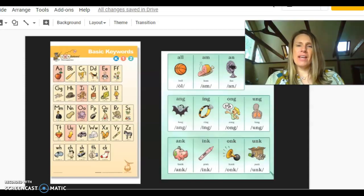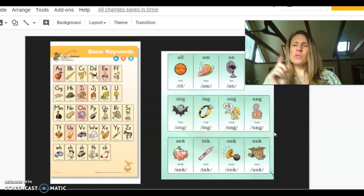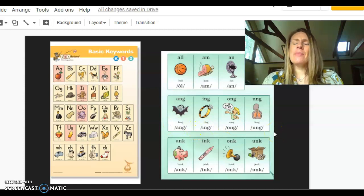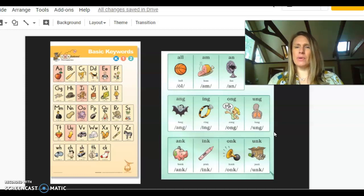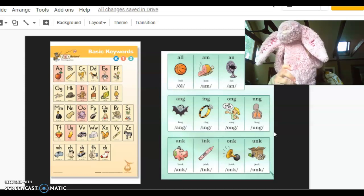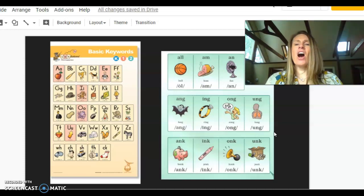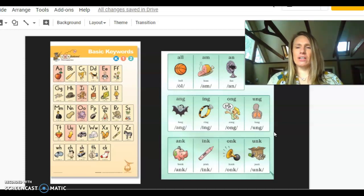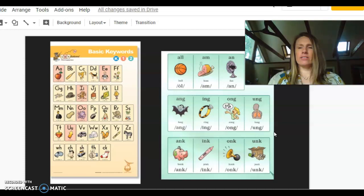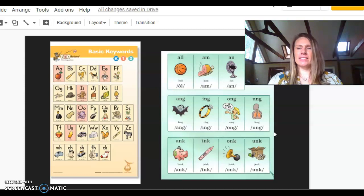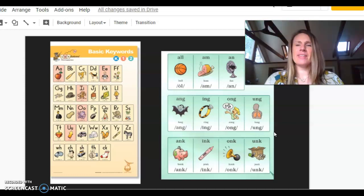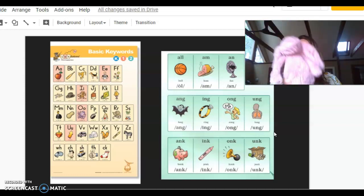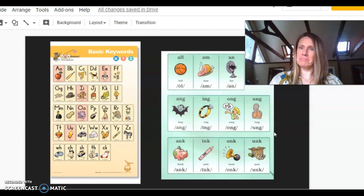Awesome. And now let's play a glued sound game. I'm gonna say the sound and you tell me the keyword. Ing, ring. Onk, honk. Ong, lung. Ink, bank. Nice job!